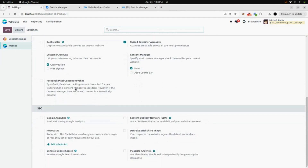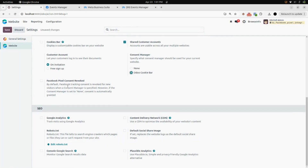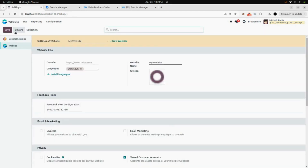Now if we go into Configuration under Settings and scroll to the bottom, you will find a boolean for Consent Manager. Currently we have selected None. If I select Odoo Cookie Bar instead of None, you can see we have selected Odoo Cookie Bar and also enabled the Facebook Pixel Consent Revoke boolean. As soon as we enable these settings and save them...